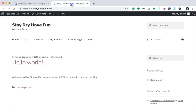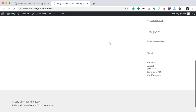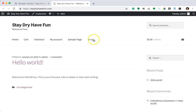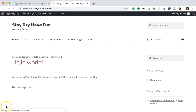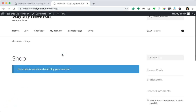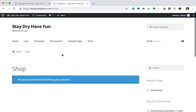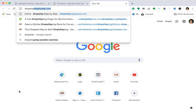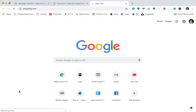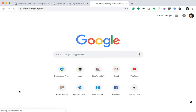The theme setup is complete. If I go back to my website it now has the Storefront theme installed. If I click on Shop, that is where the store will actually be — right now there are no products since we haven't imported any yet.